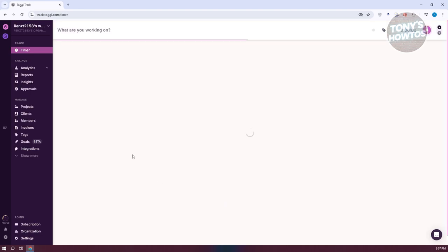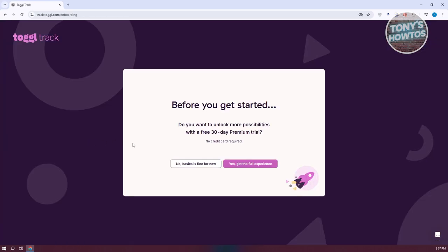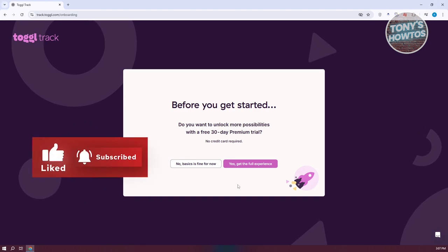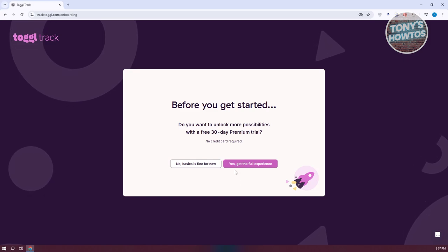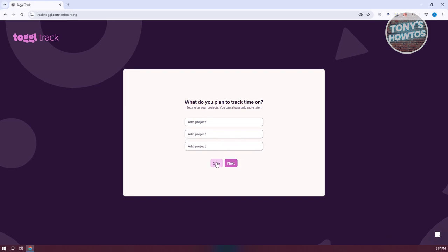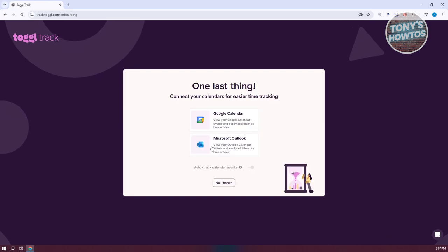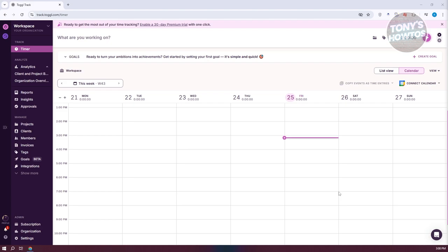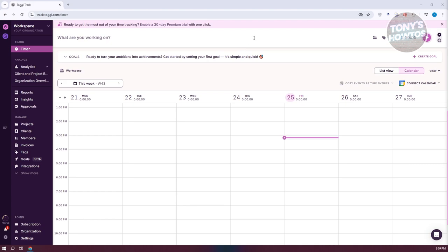There are going to be different sections and features you can access on the dashboard. Let's first go ahead and set up our account. You can answer yes if you want the full experience, which gives you a 30-day free trial of the Premium plan. For now, let's go with the basics — set this for personal use, skip adding a project, and click No Thanks on connecting Google Calendar or Microsoft Outlook. The most important tab is the Timer, which allows you to start timing your work — great for keeping track of what you are doing.